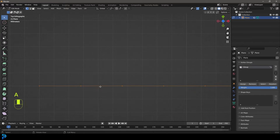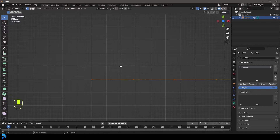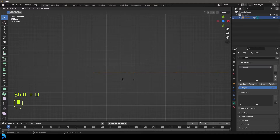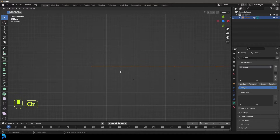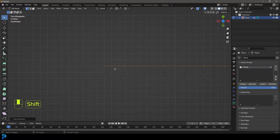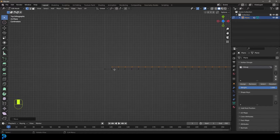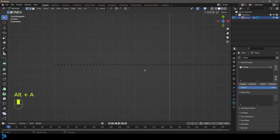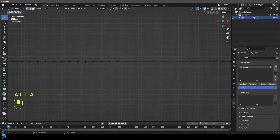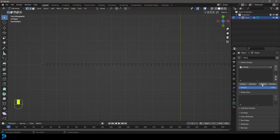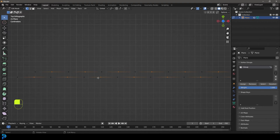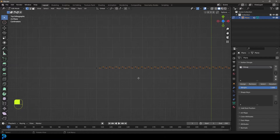Zoom way in, press A to select everything — you can see the grid here with a cube spacing. With all of this active, go Shift+D to duplicate, then holding Ctrl or Command you can snap it to the grid. Then go G and holding Ctrl, move it and snap it over to the side. Now it's offset like that, and if you click Select you can see this zigzag pattern in the selection.